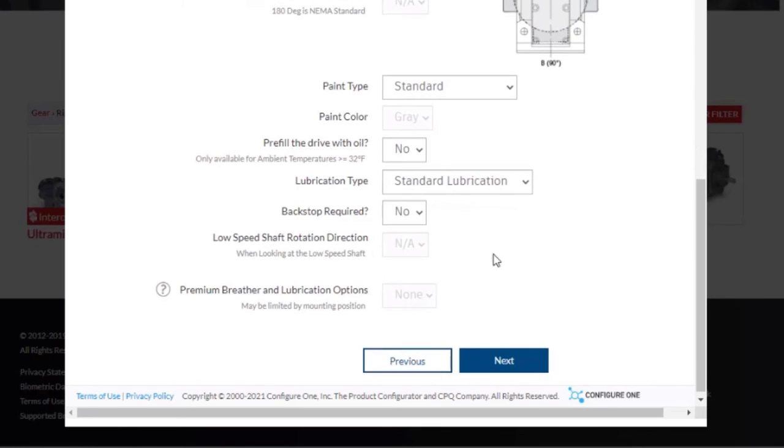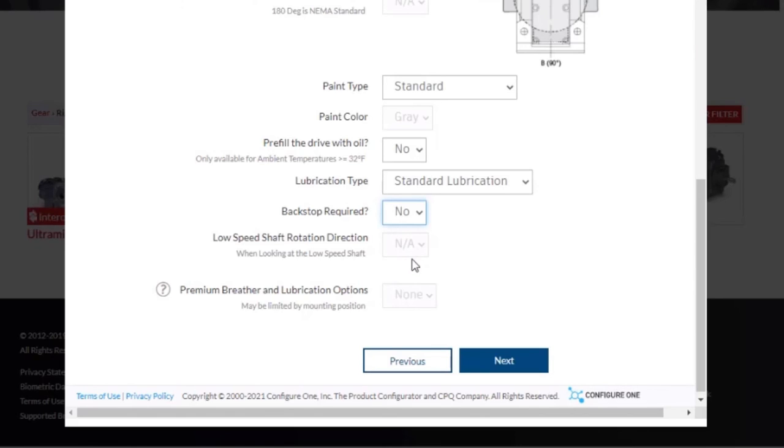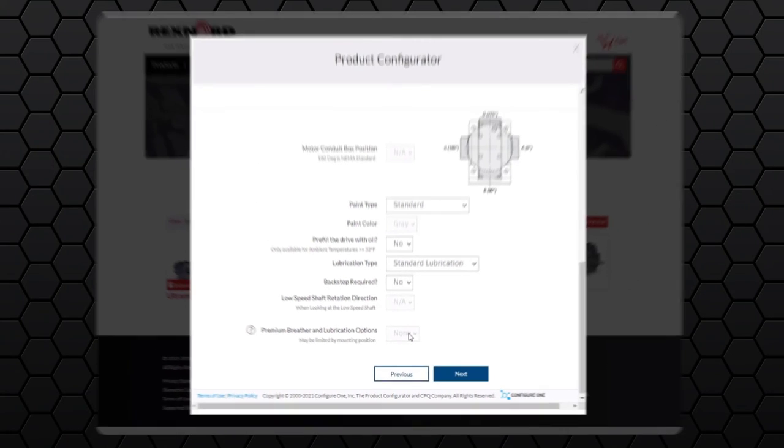The following two options are tied together: whether you want a backstop, and if you do, what is the direction of the low speed shaft rotating? For this one, we do not need a backstop, so we will not have to fill out the direction of the low speed shaft. And the last option is for a premium breather and lubrication options. These are limited by the mounting positions we have selected in step two and for us are grayed out. We can click next to continue.